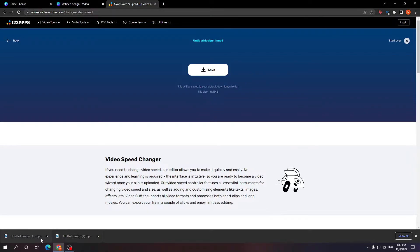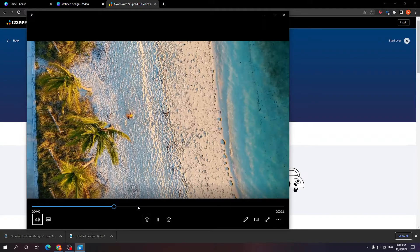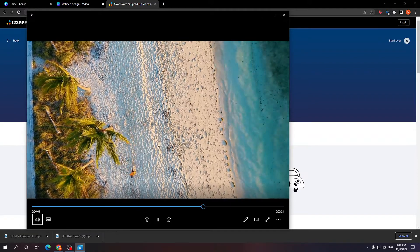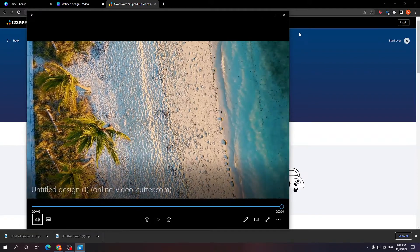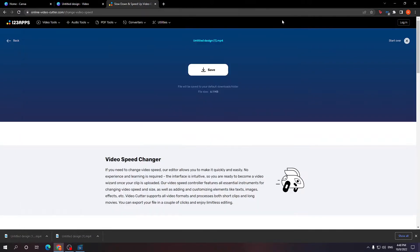And if we play the edited video now, as you can see it is sped up.